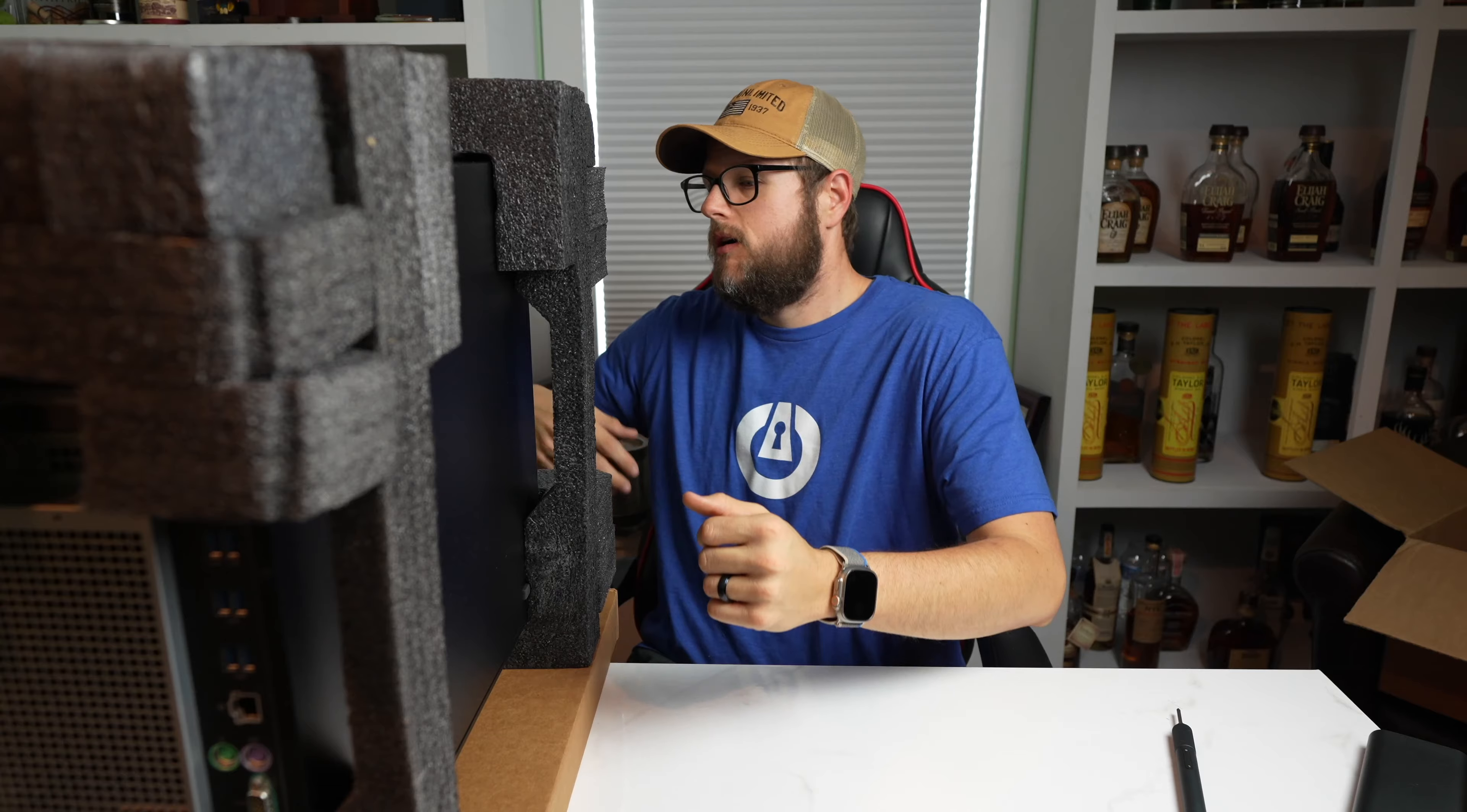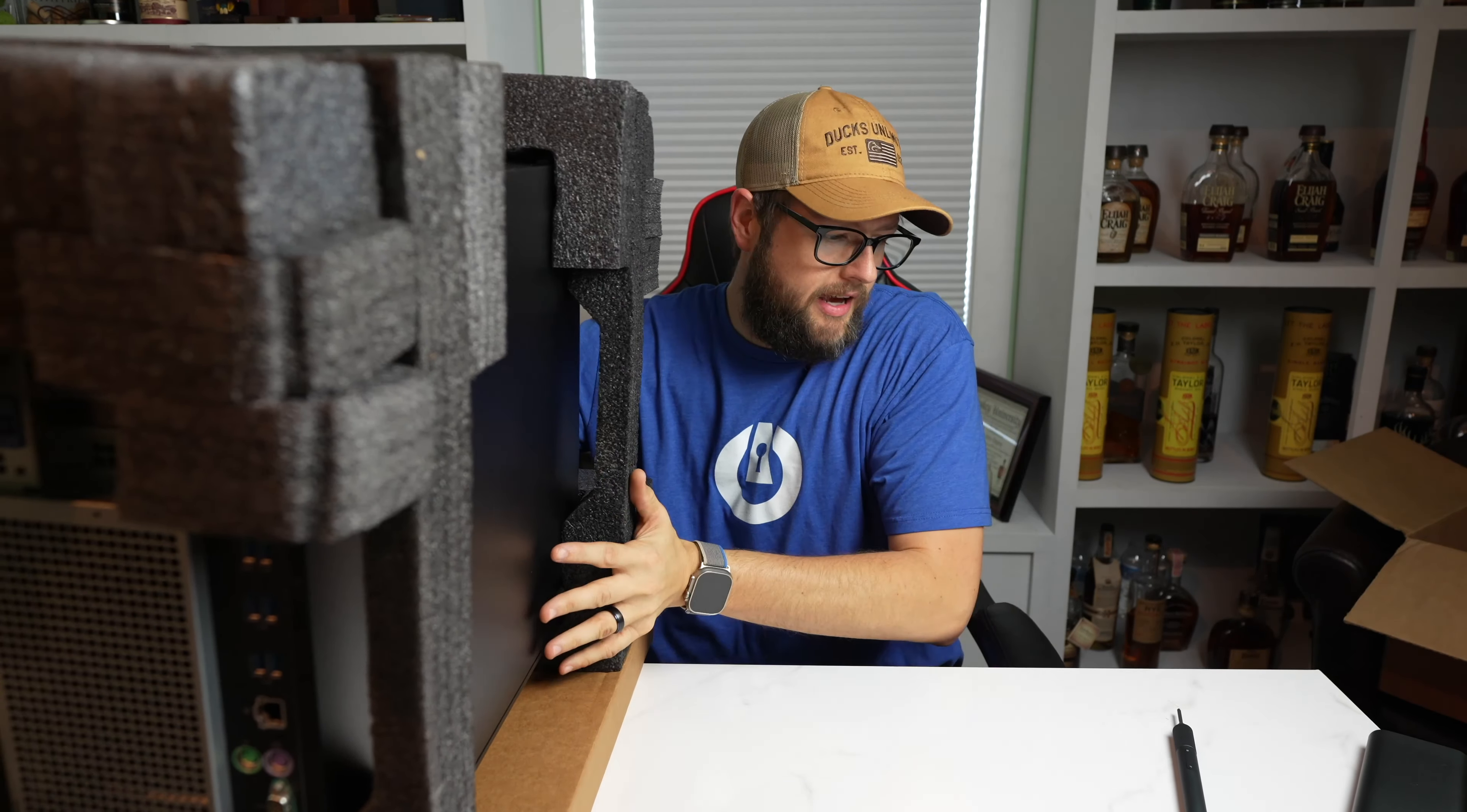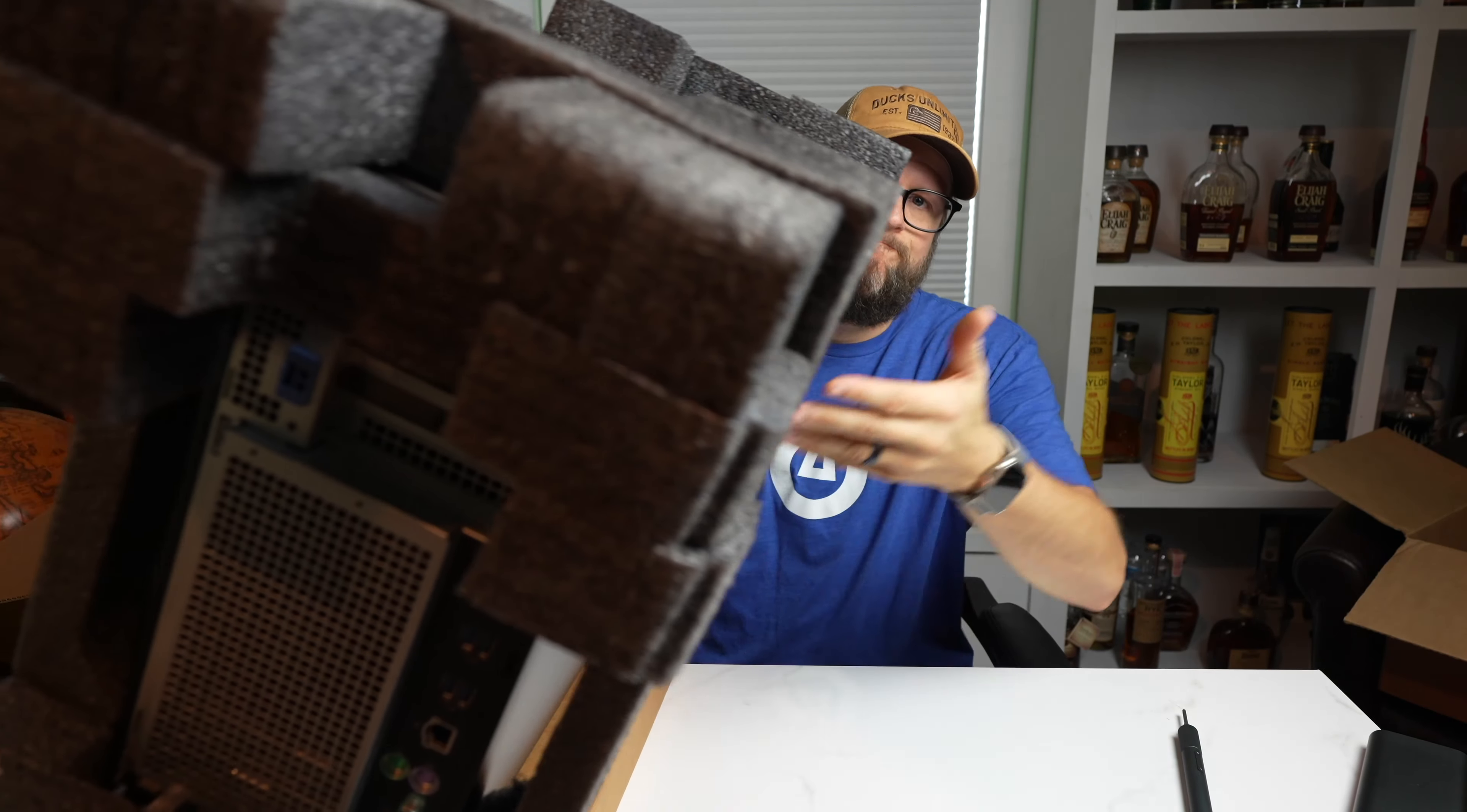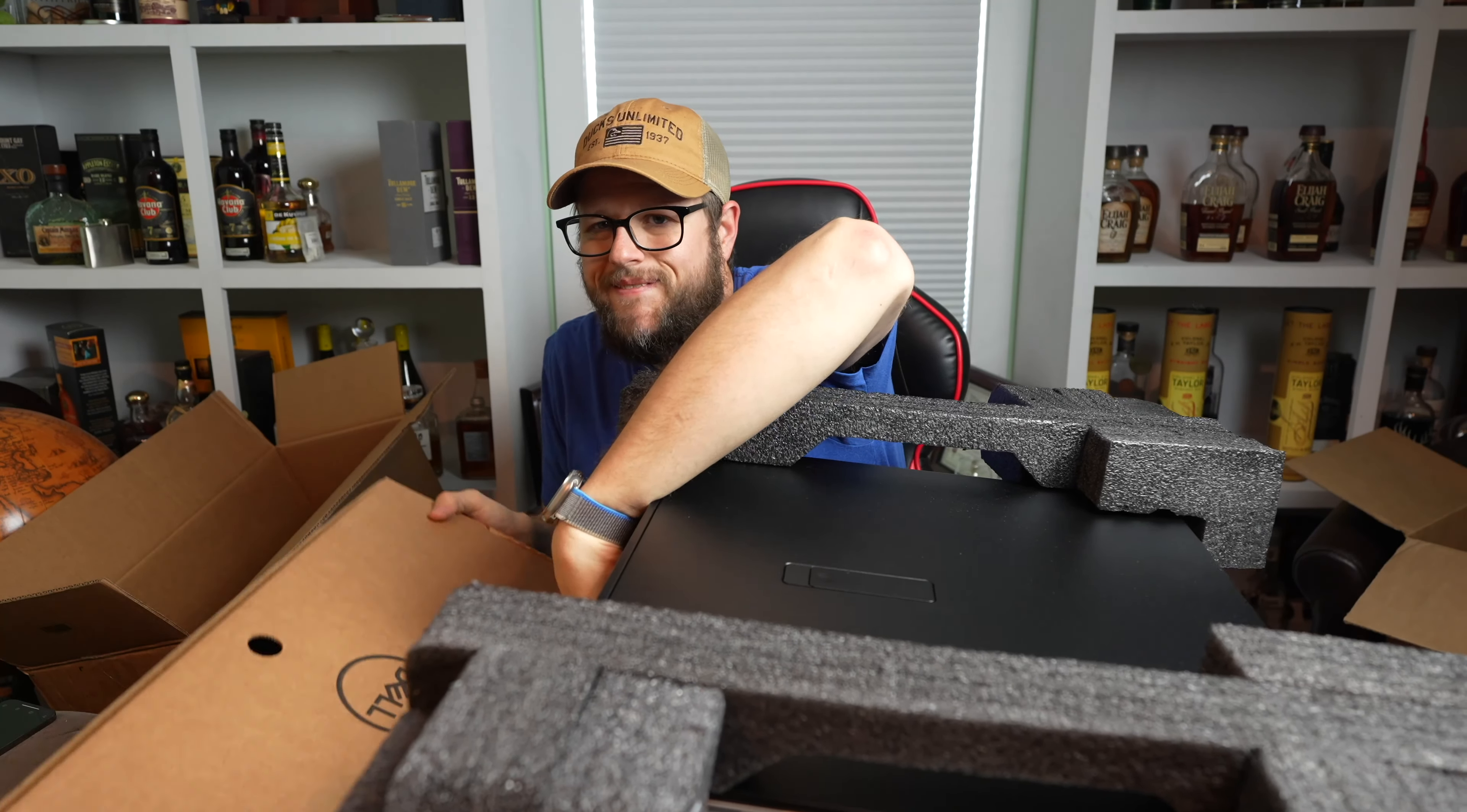She big. All right. Let's lay this cat down and see what comes in here.